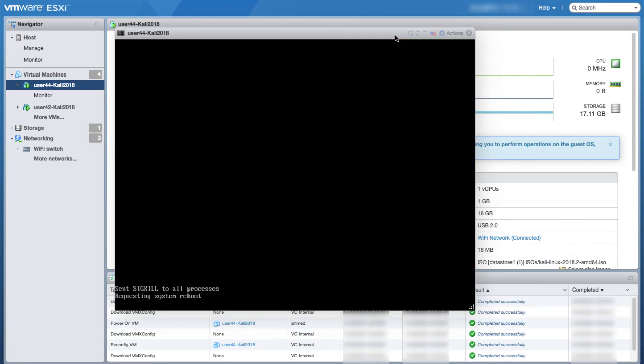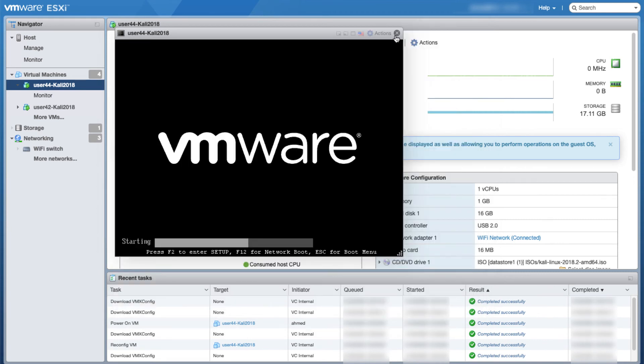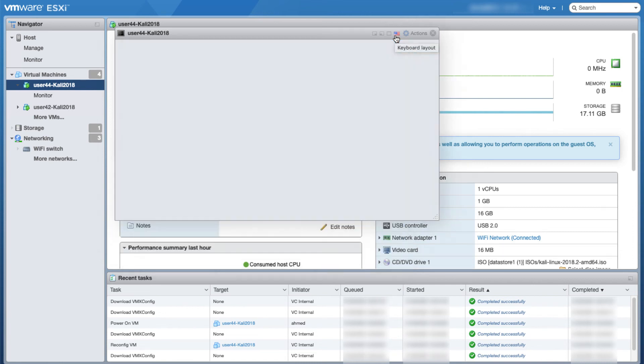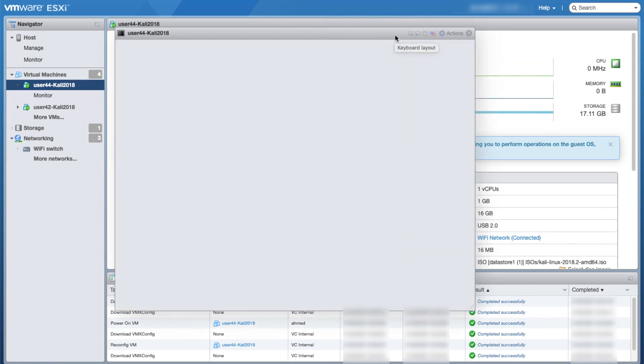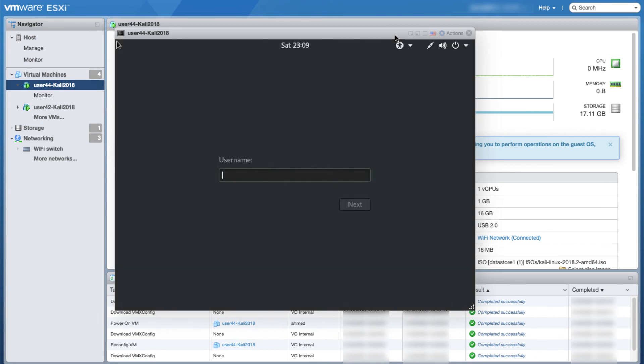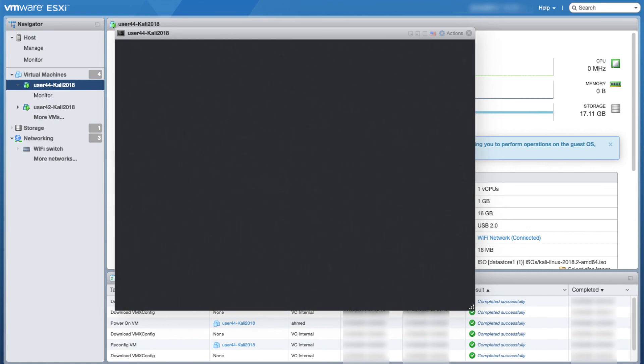The virtual machine will now reboot after the installation and you will see that it looks like a regular Kali VM, very normal. Once it boots up, I will log in using root and toor as a password.